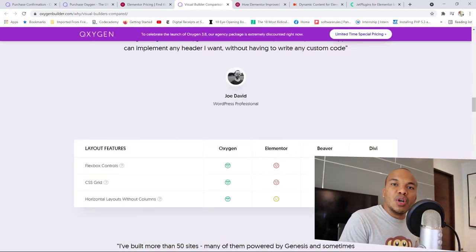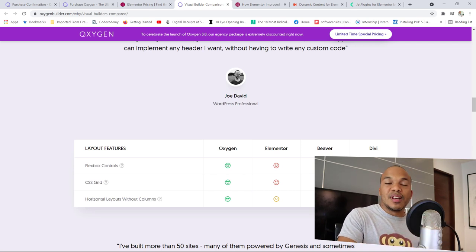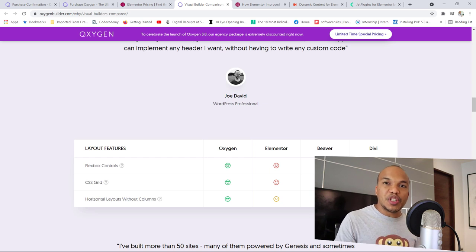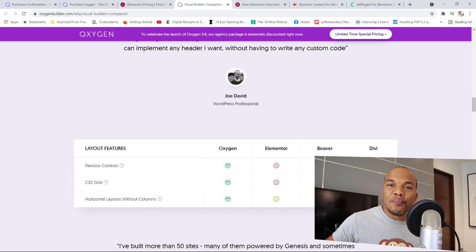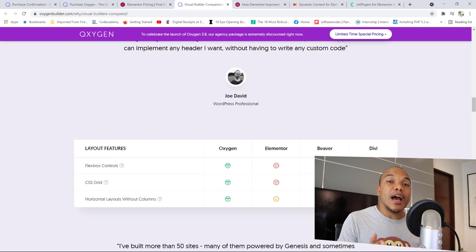The third advantage — and I say advantage with air quotes because it depends on who is using the plugin — is that Oxygen provides more powerful features than Elementor. Looking at the Oxygen website where they compare it with other page builders, you can see layout features like Flexbox Controls and CSS Grid, which no other page builder provides. However, if you're watching this and have no idea what those are, Oxygen is not meant for you. But if you know how to work with them, Oxygen is going to be perfect for you.